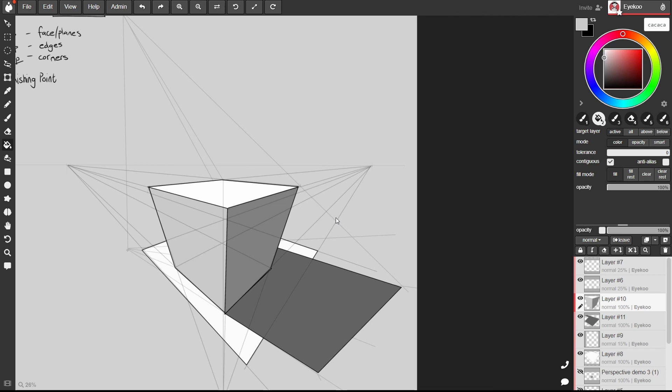And that about covers it for the basics of drawing boxes in perspective. I really recommend that you fill sketchbook pages doing a bunch of boxes like this all using the same vanishing points just to develop your understanding of these shapes in space.